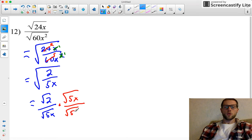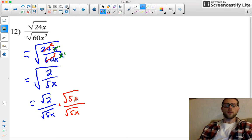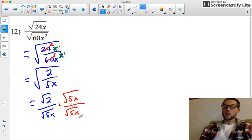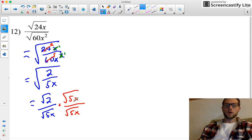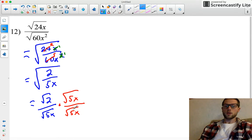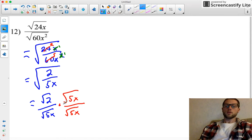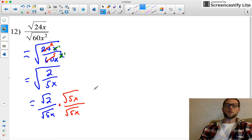So the square root of 5x over the square root of 5x. Remember this is legal, because whatever this number is, it's equal to 1, since anything divided by itself is equal to 1.